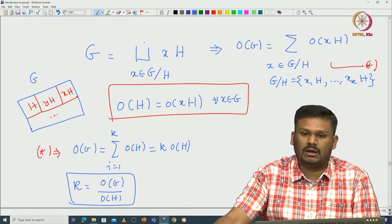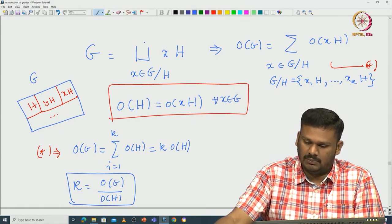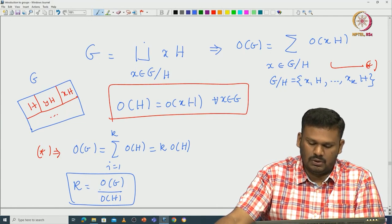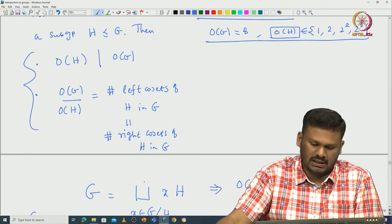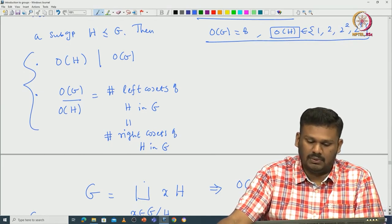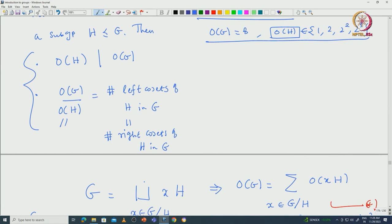This counting is possible because we assumed the group is finite, so everything is finite including the number of left cosets. This proves both statements: O(H) divides O(G), and the ratio equals the number of left cosets of H in G. In literature, this ratio is called the index of H in G, sometimes denoted [G : H].